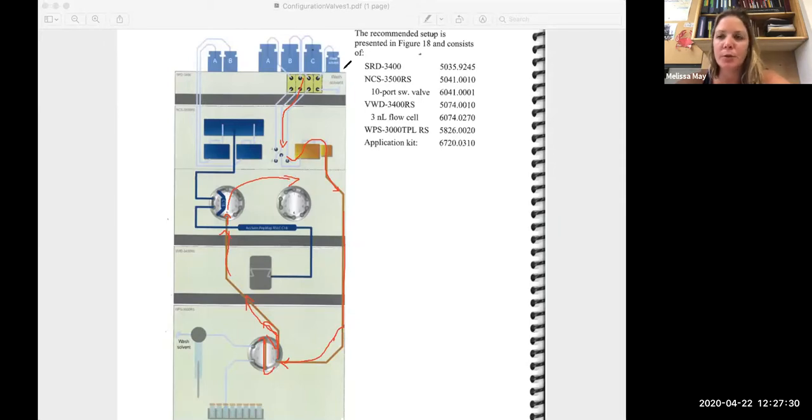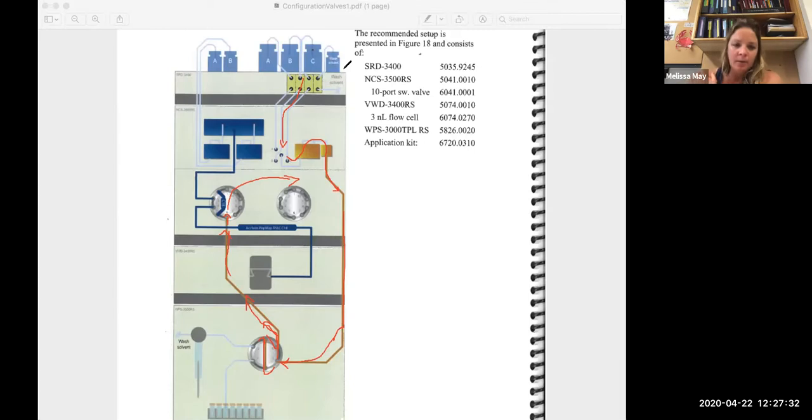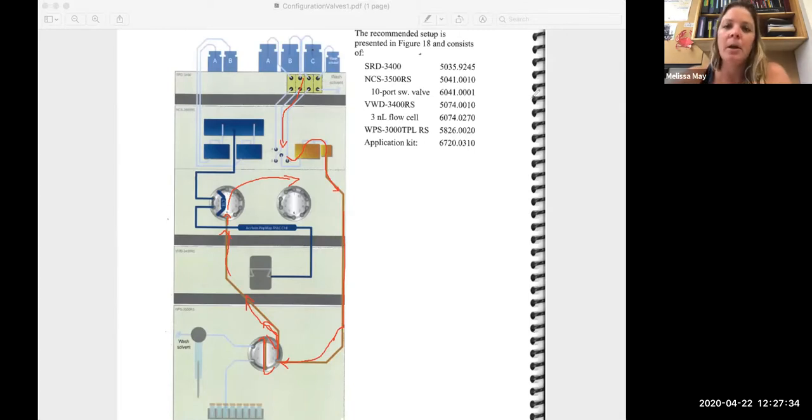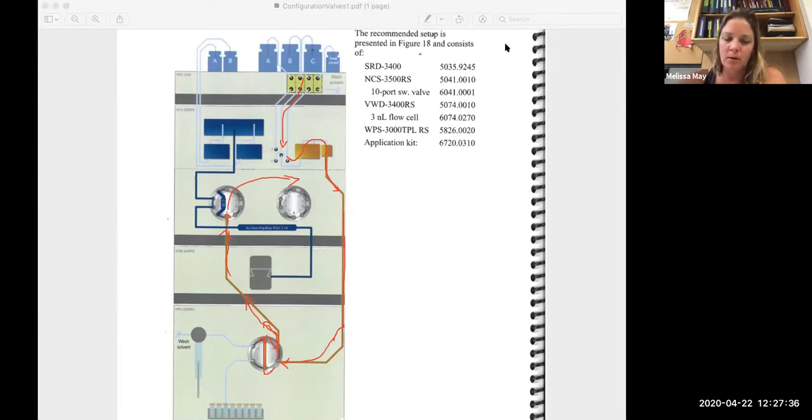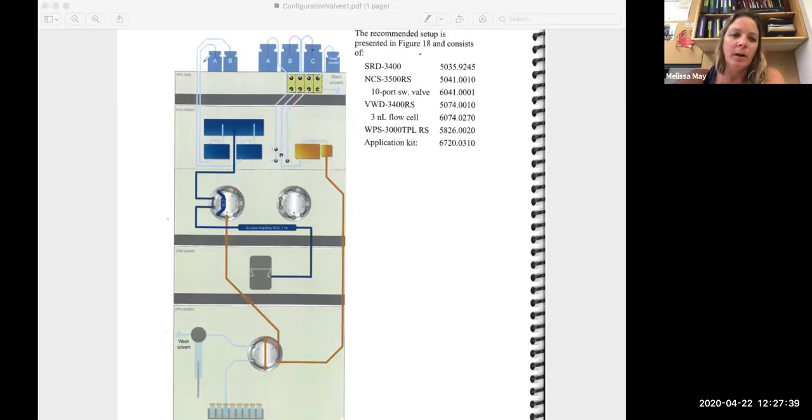And the flow rates are high enough that you'll go through an appreciable amount of it over time. So to kind of conserve that, we turn it off for the nano pump.